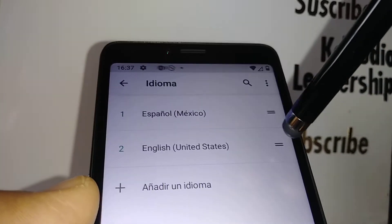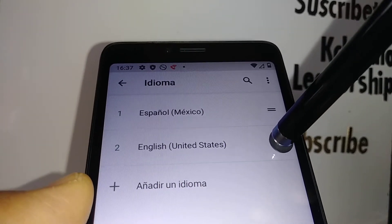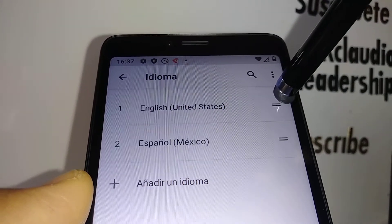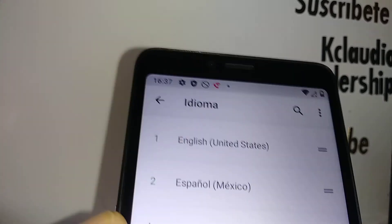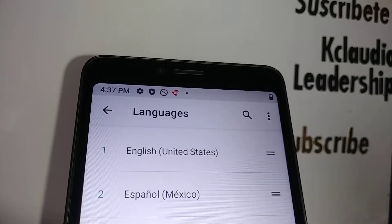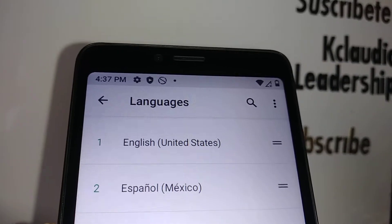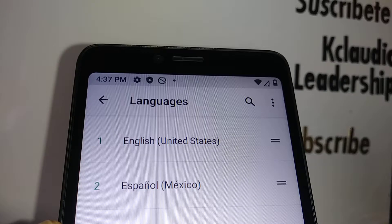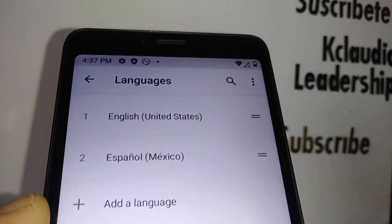Select this language, slide it up, and then release. When English becomes number one on the list, your phone's system language will automatically change to English.